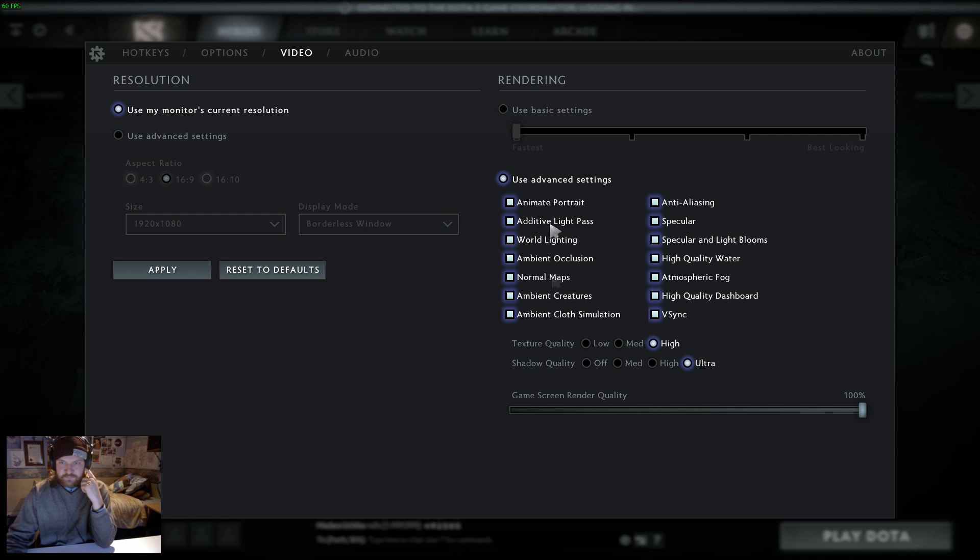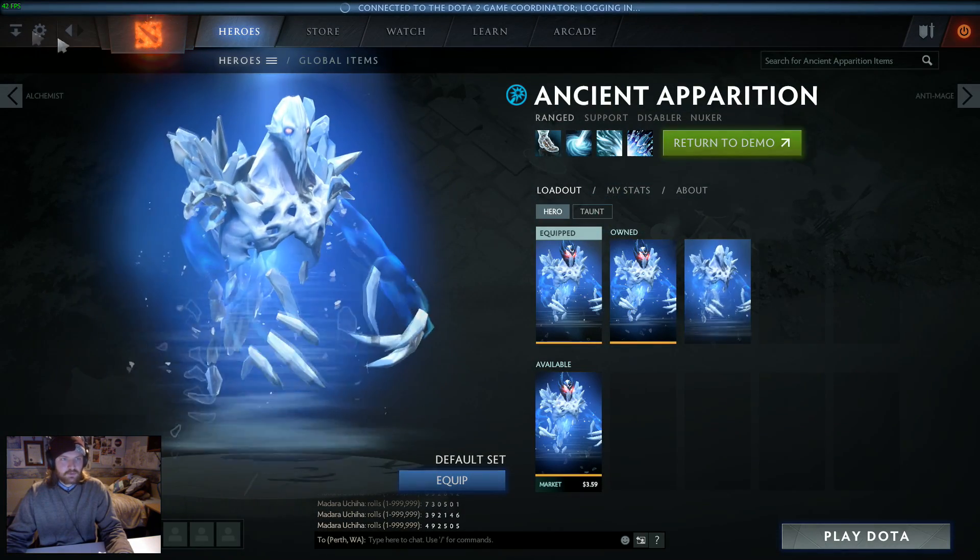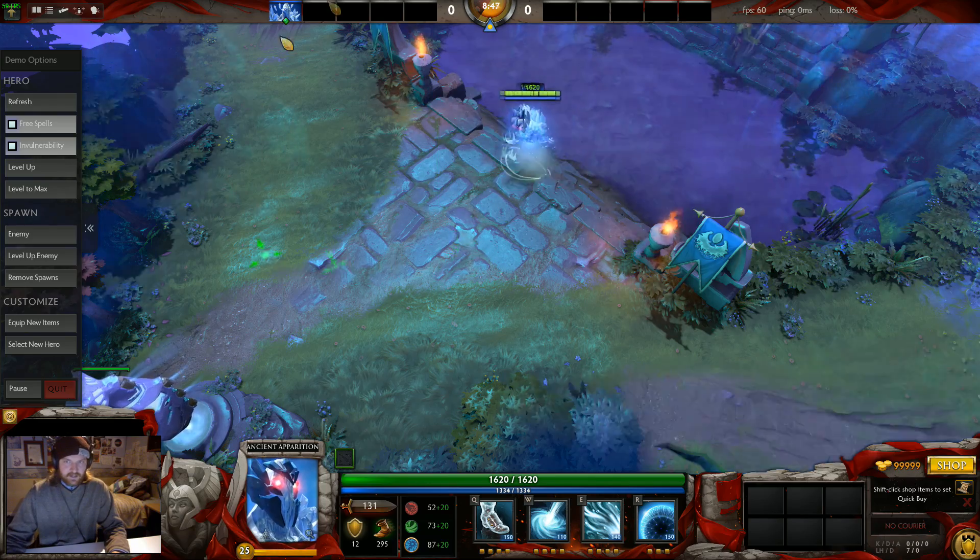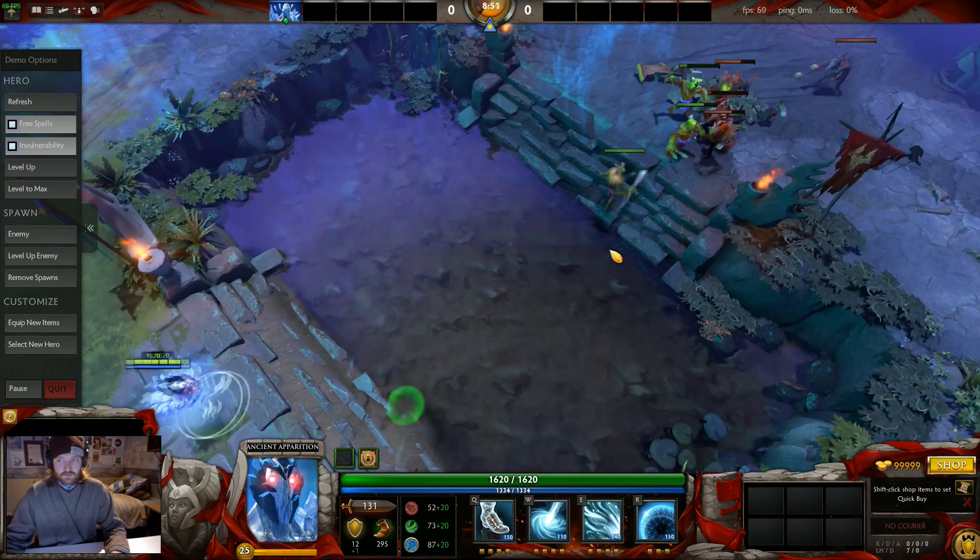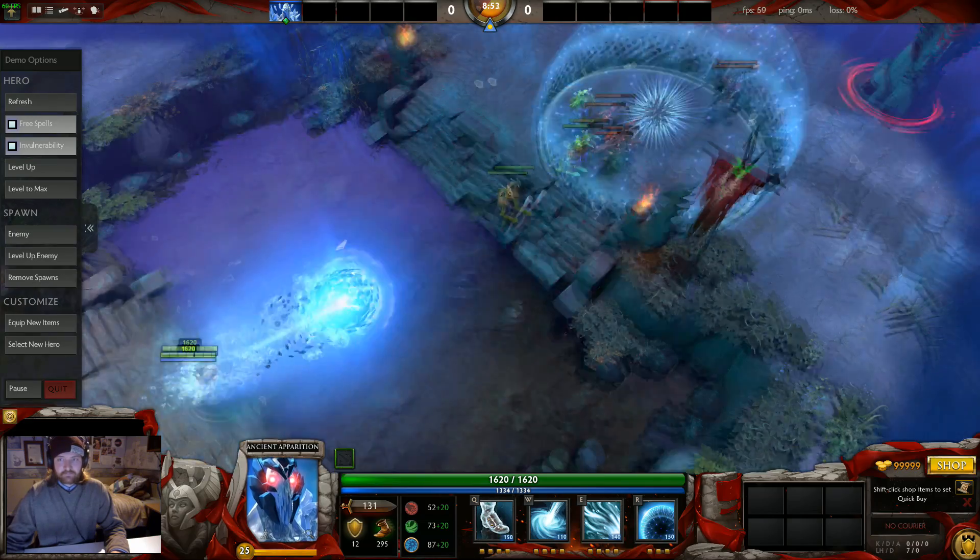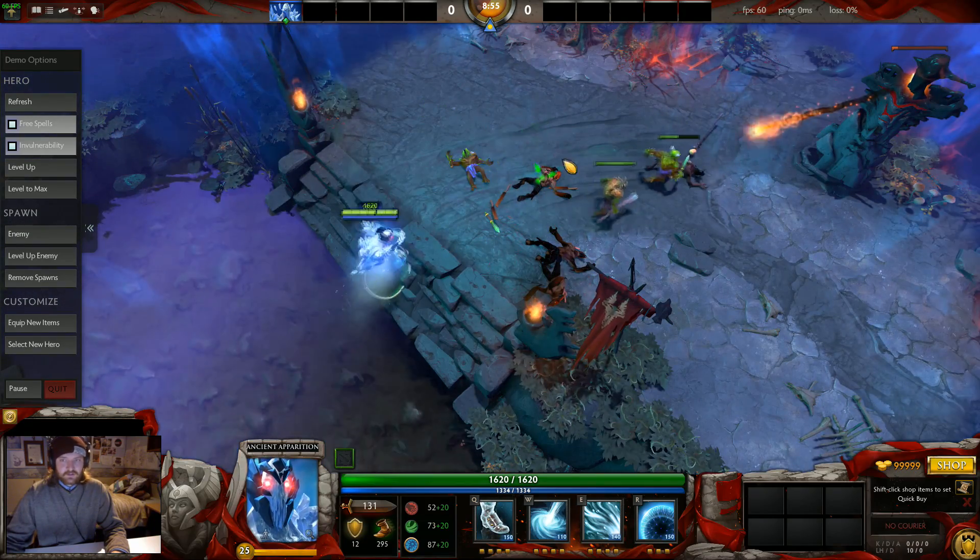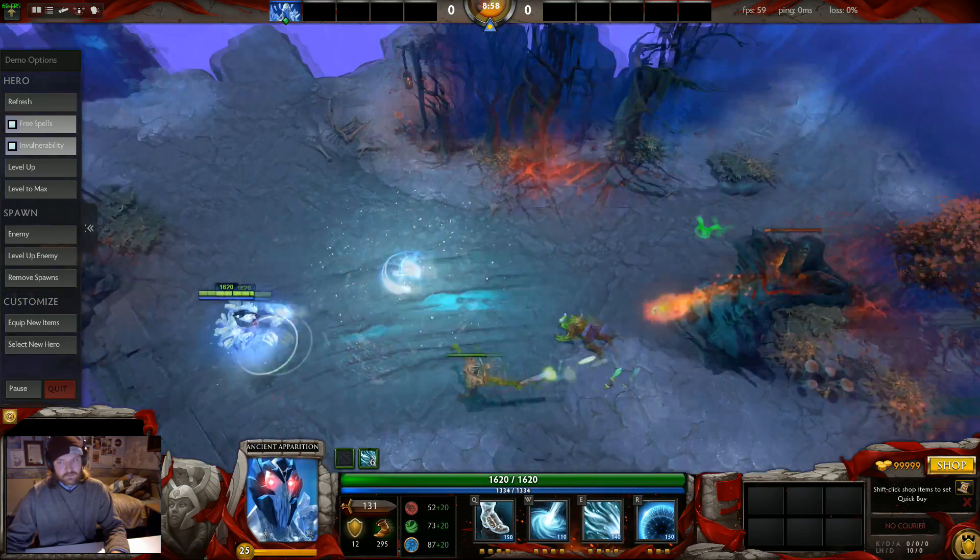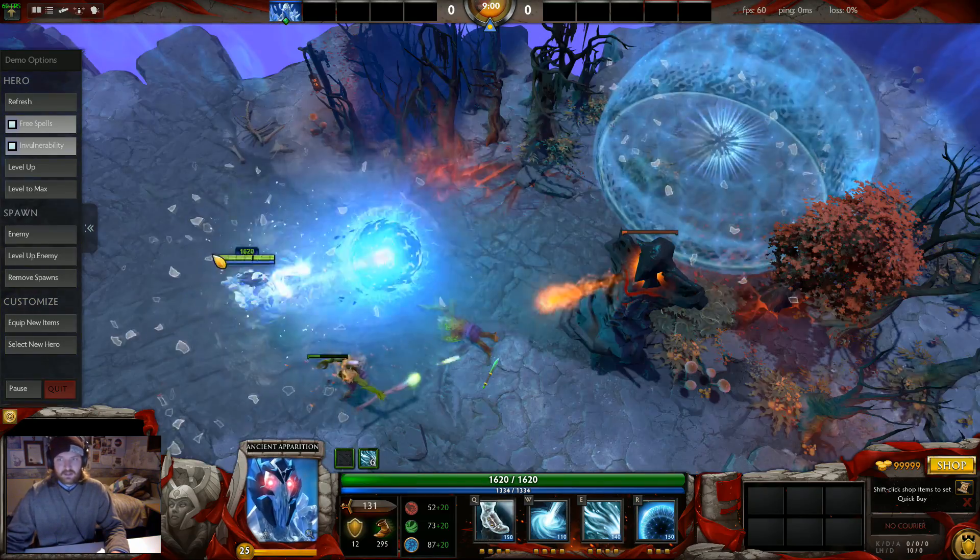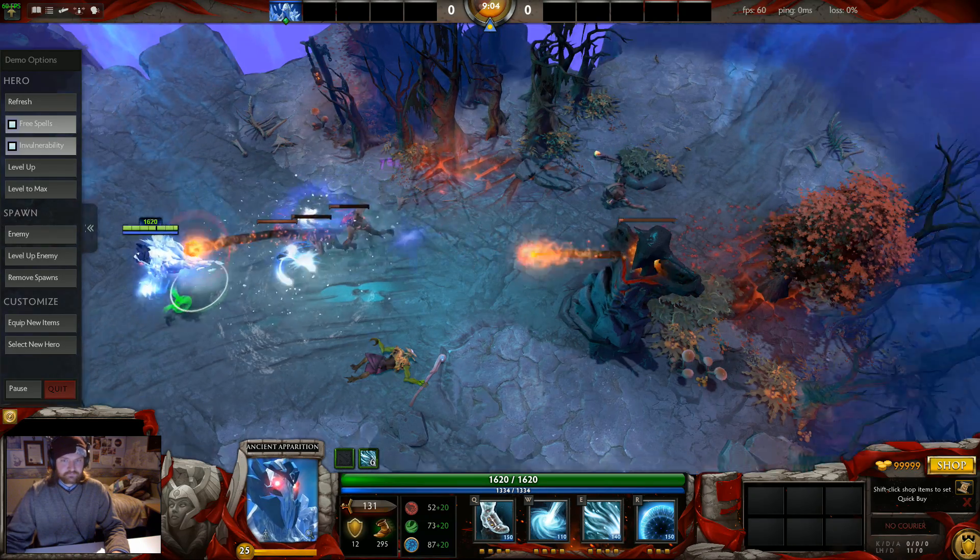So first things first, everything's on max here. This is just for an example. We're testing it as AA because I think his ult looks great. And you can also see his visual effects and the particles that are associated with that and how that responds to the things going on around it.